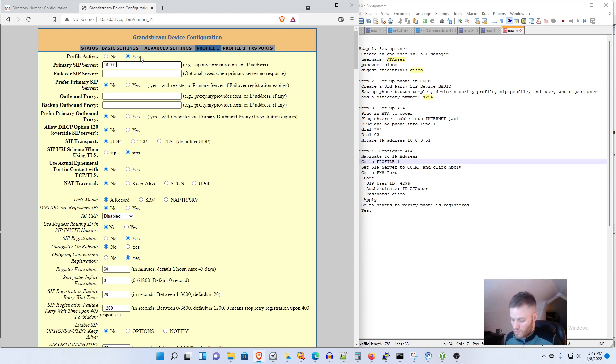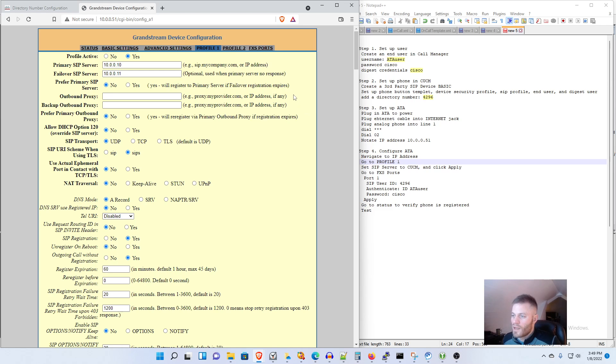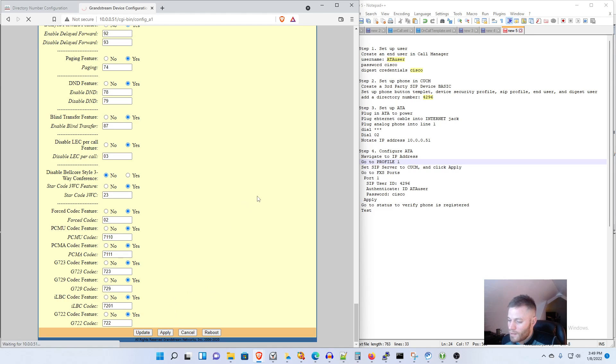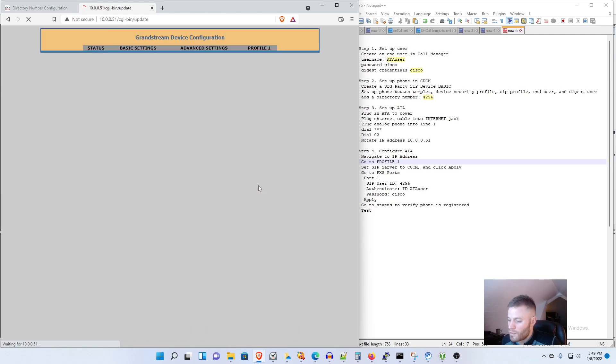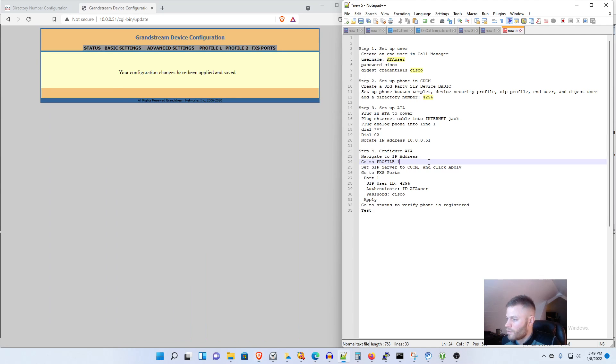And I'm going to set up my primary SIP server to my Call Manager and the secondary SIP server to my secondary Call Manager. And I'm going to leave everything else at default. Now I'm going to scroll all the way down to the bottom and click Apply.